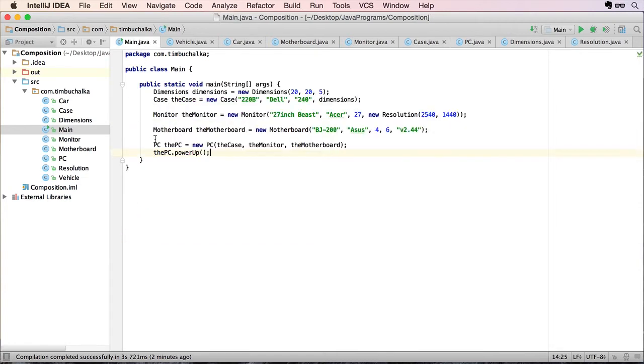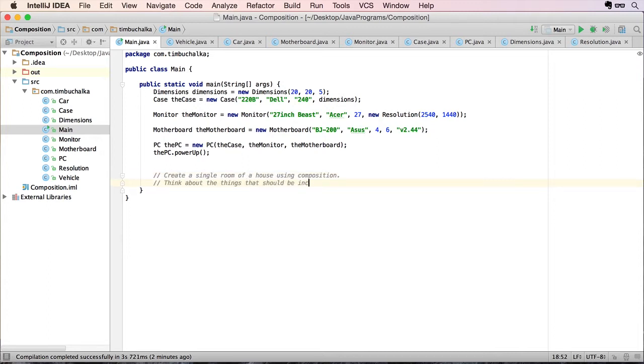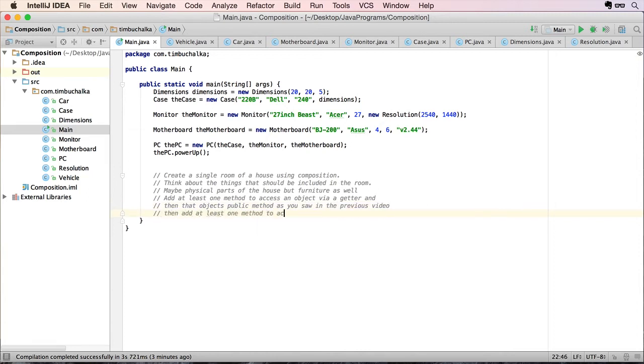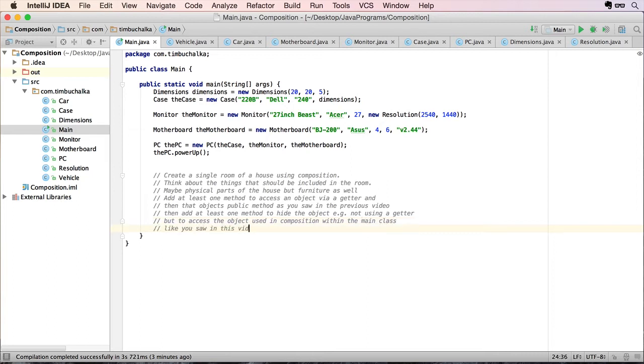Okay, so it's challenge time. The challenge is to create a single room of a house using composition. Think about the things that should be included in this room. Maybe some physical parts of the house, maybe some physical parts of the room, but also furniture as well if you like. Anything you think should be included in the room. You can create as many objects as you want to compose this out into whatever level of detail you want to get into. Make sure you add at least one method to access an object that is composed, which is part of that main class, to be accessing that via a getter. And then to then access via a public method that object that was returned from the getter.